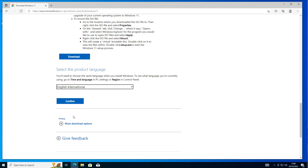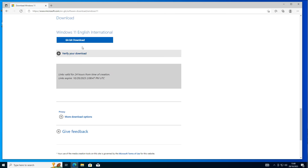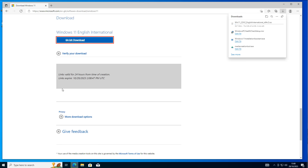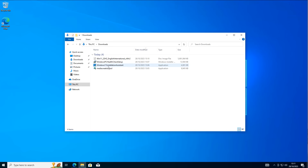In my case, I used English International. Select whichever language applies to you, then go ahead and choose your version. It will validate it again and allow you to download the 64-bit version from the Microsoft website. Once you've got this downloaded, you can then put it onto your computer.